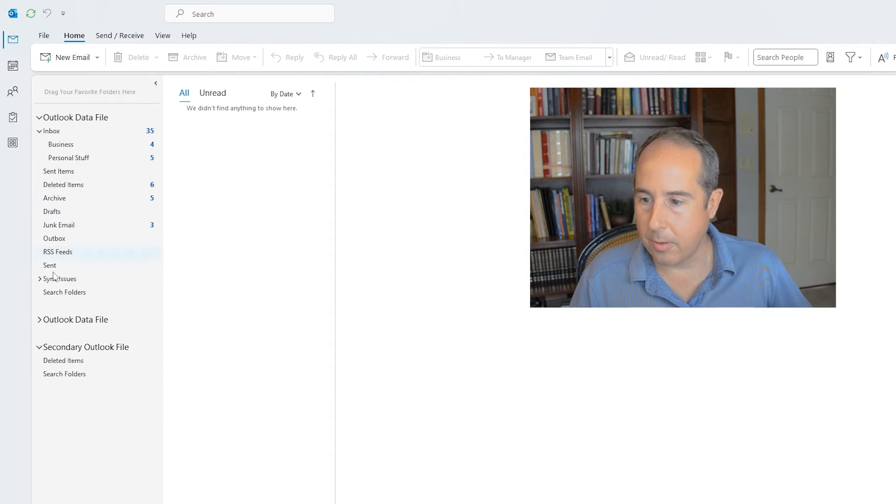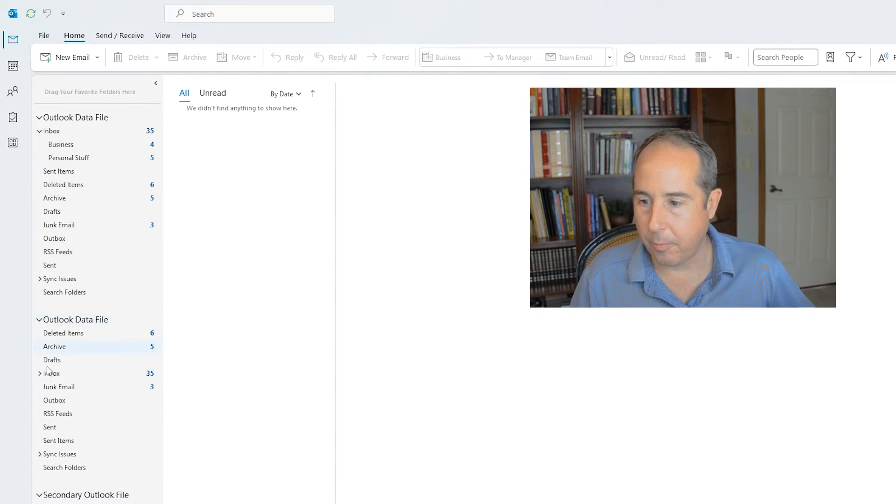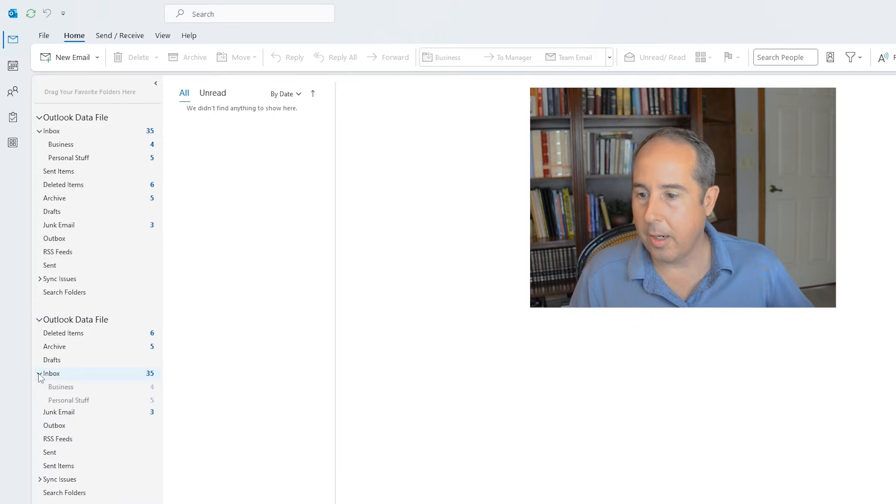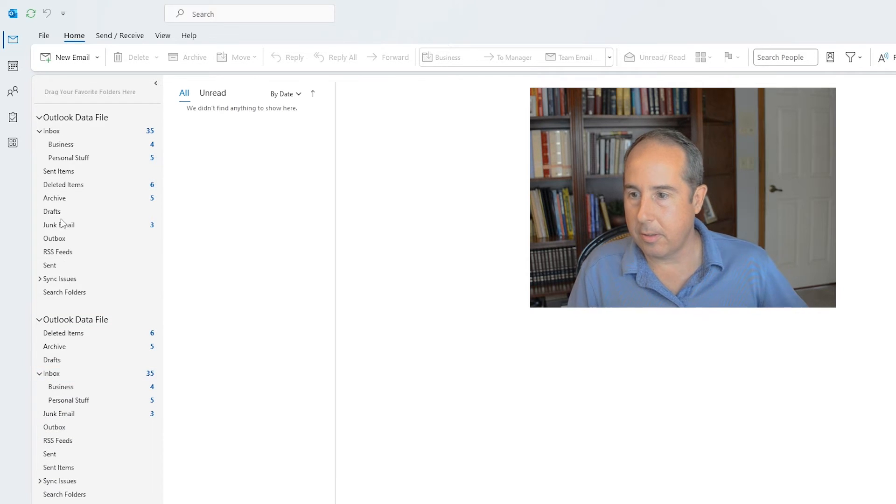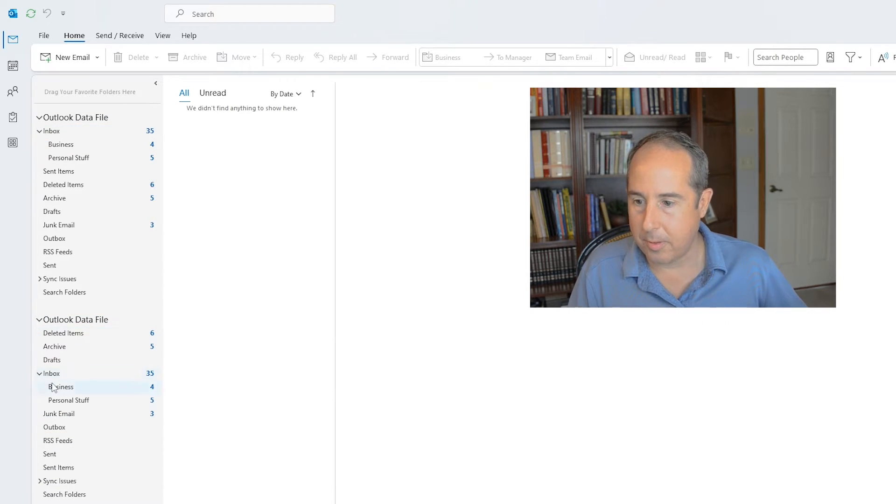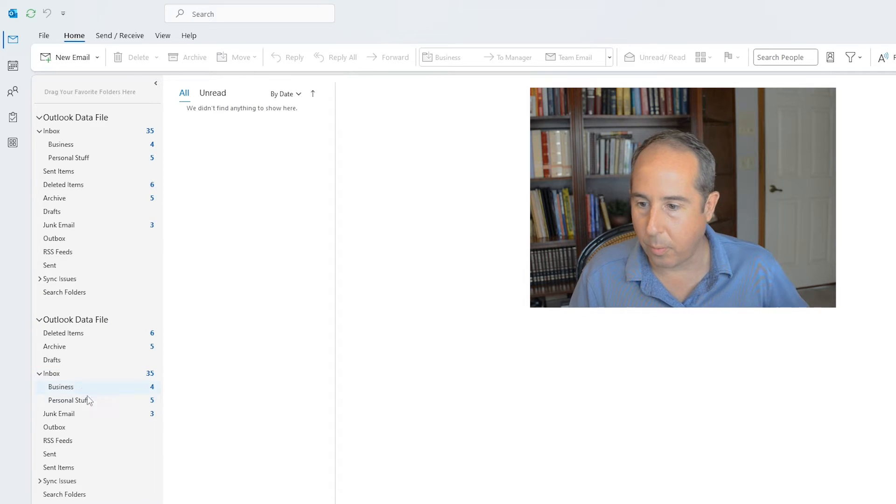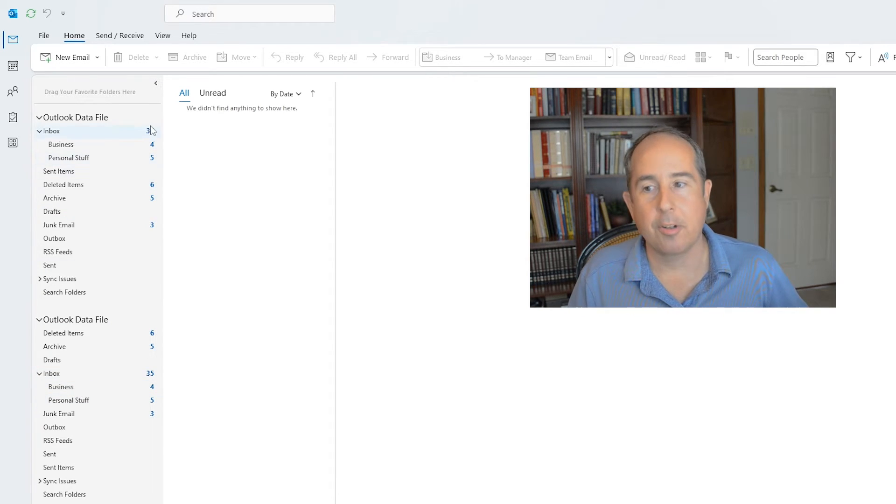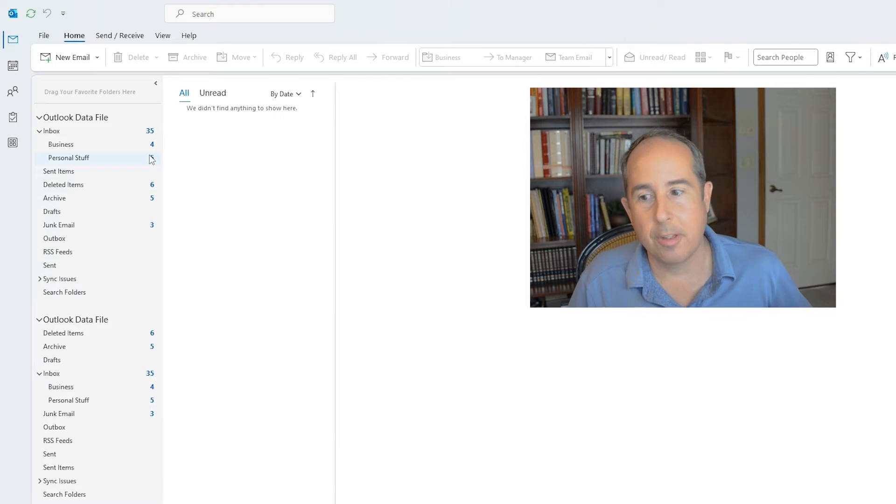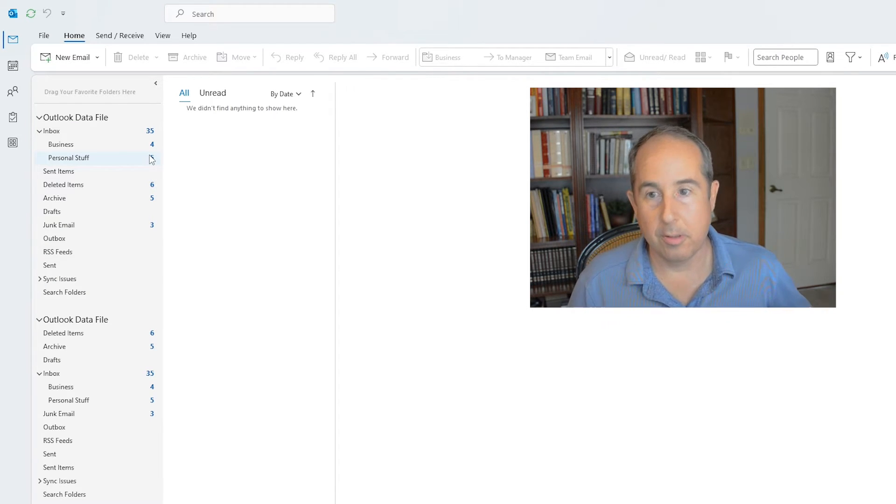You'll see that a new data file opens here and we can expand the folders and it does look identical to the one on the top. I see we've got inbox with 35 unreads, business with four, personal with five, and that all lines up. So we can be confident that our exported backup file does have all the data that we would think it should.